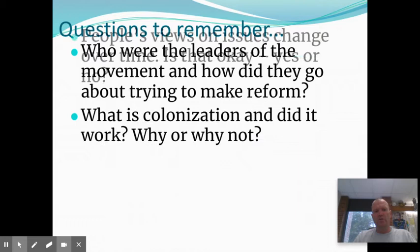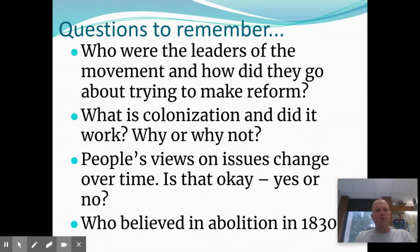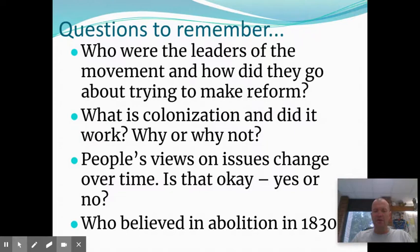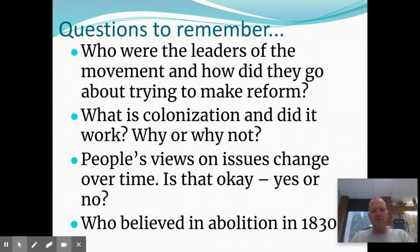So in the abolition movement, things that we want to remember: who are the leaders of the movement? Who are the famous people, and what did they do to try to make this reform happen? Because remember, there's no social media back then. What is colonization, and did it work? Why or why not? People's views on issues change over time, and is it okay for you to change your mind about something? And then who believed in abolition in 1830? The Civil War starts in 1861. The Declaration of Independence was 1776, the Constitution was 1789. We studied up to Jackson, roughly 1836. So 1830 is right in the middle of that.